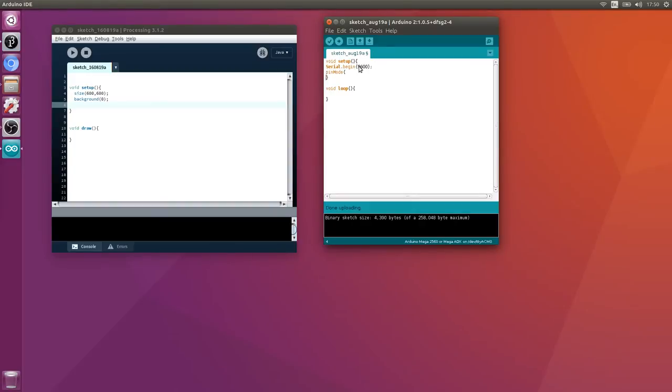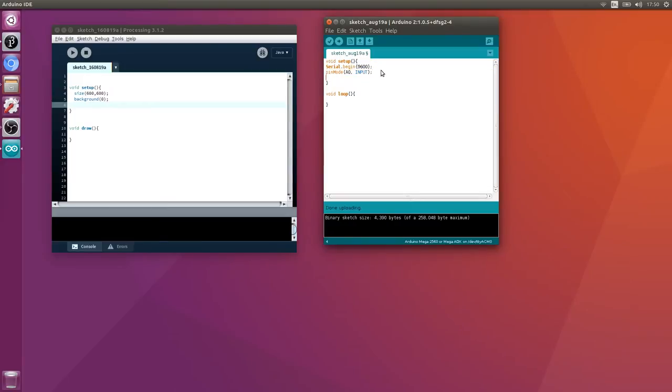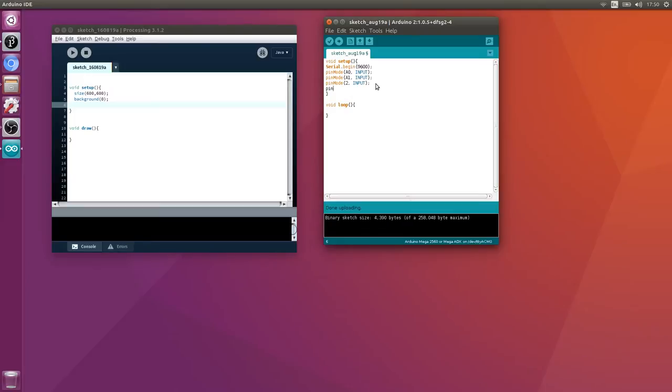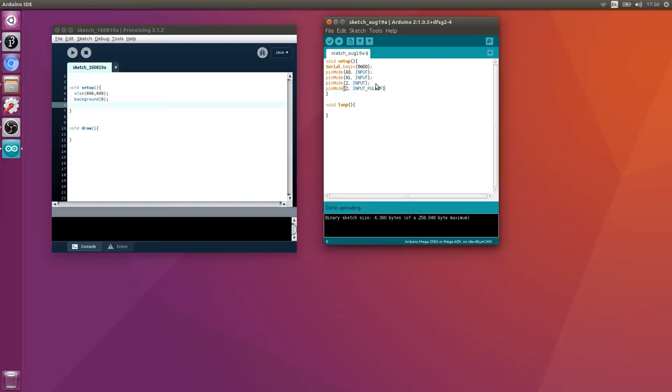Then we need to do some pin modes. Pin mode of A0 set to input, A1 also input, and pin 2 is going to be input_pullup so we can use the internal pull up resistor within the ATmega chip.